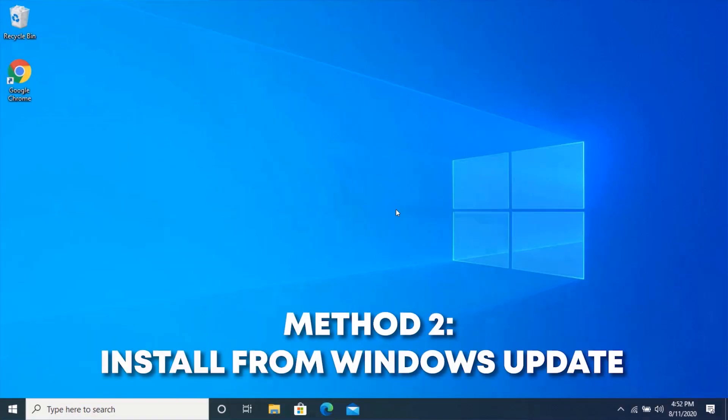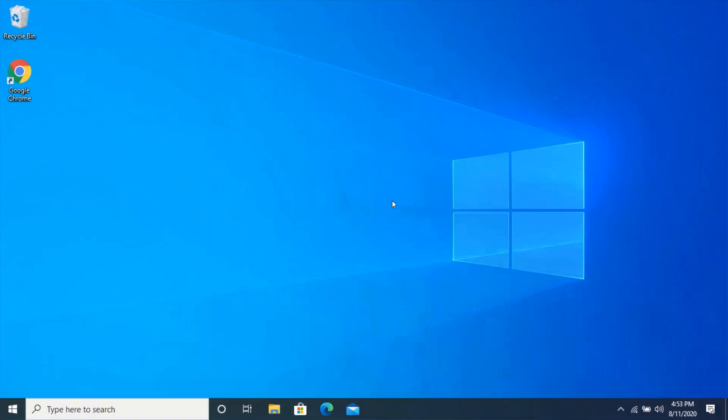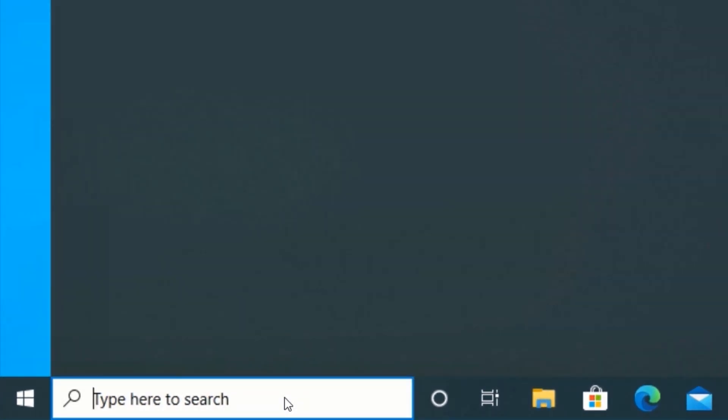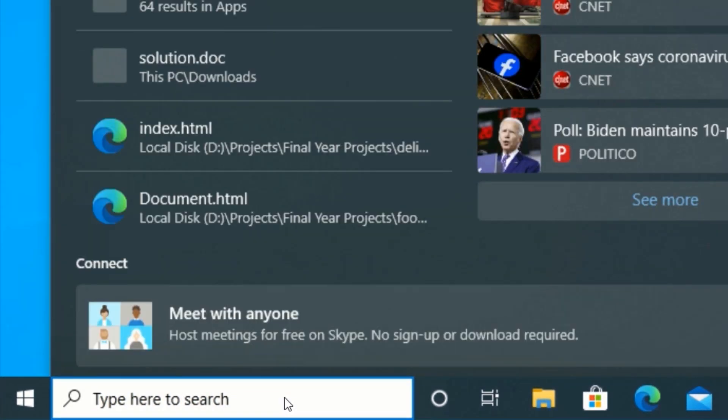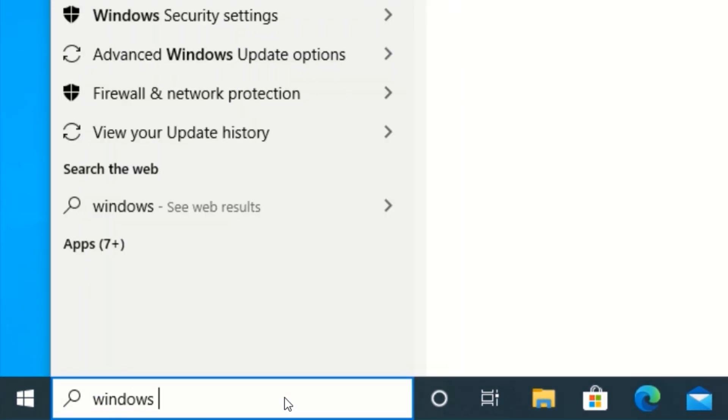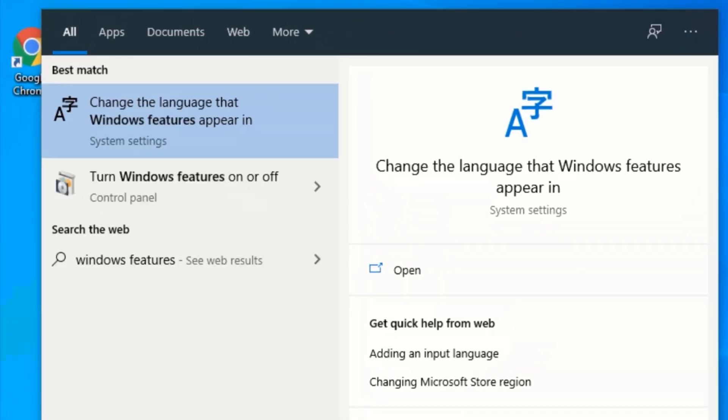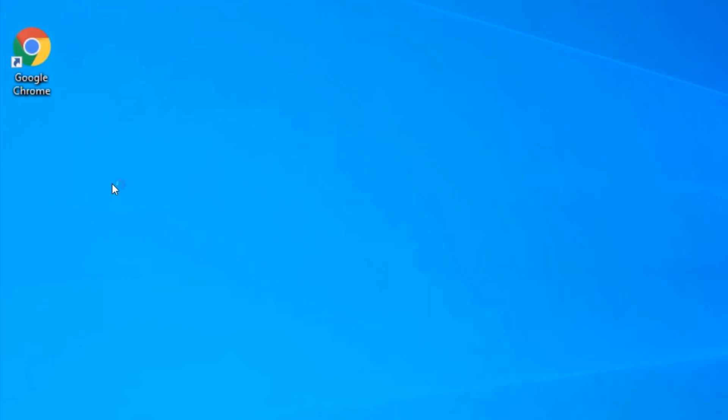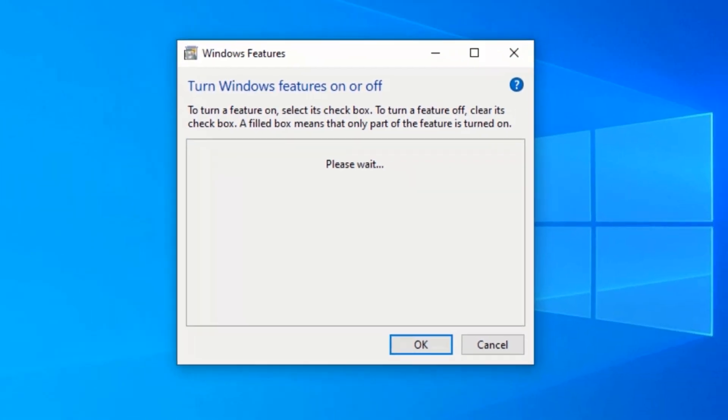Method 2: Click on the Windows search bar and type Windows features. Wait for Windows features to load.